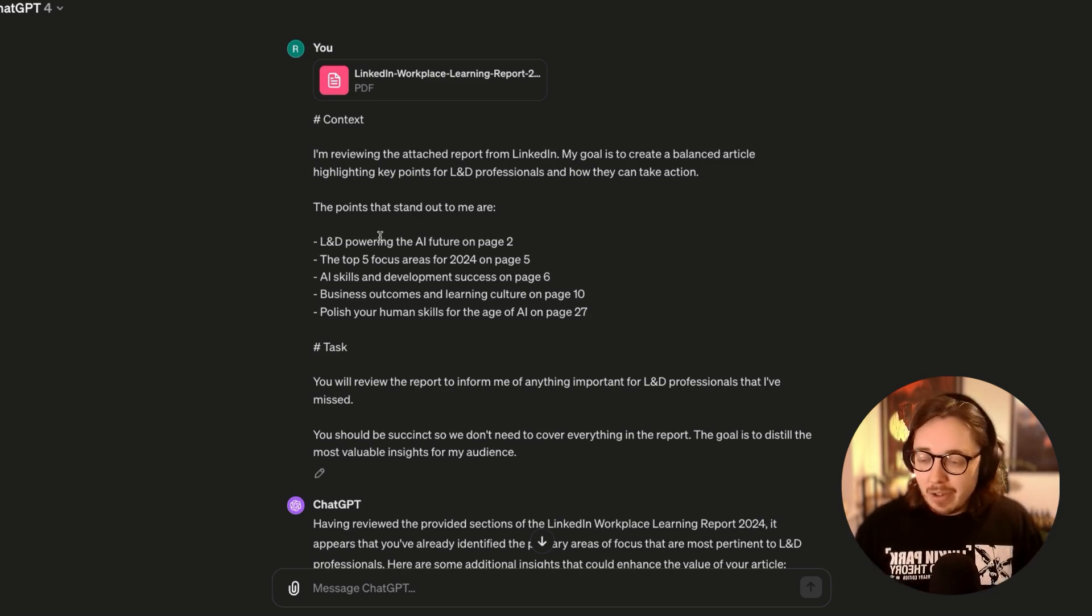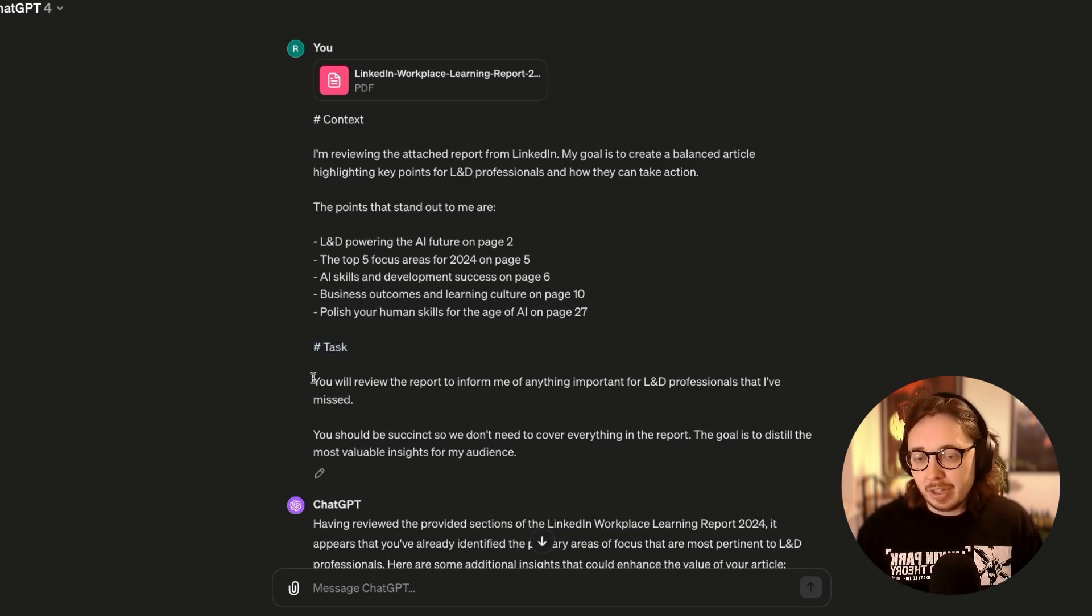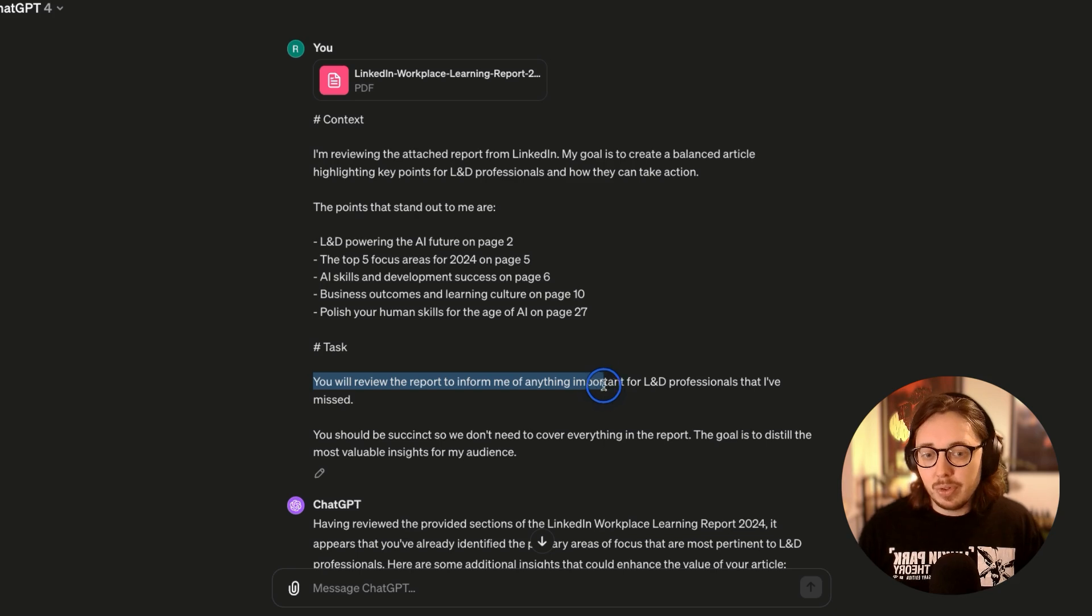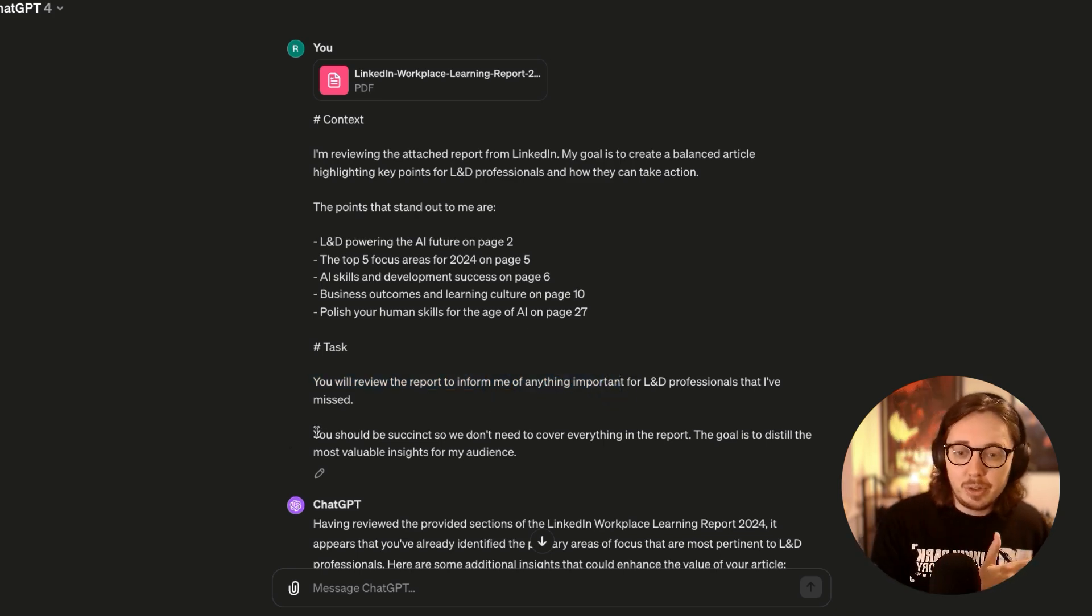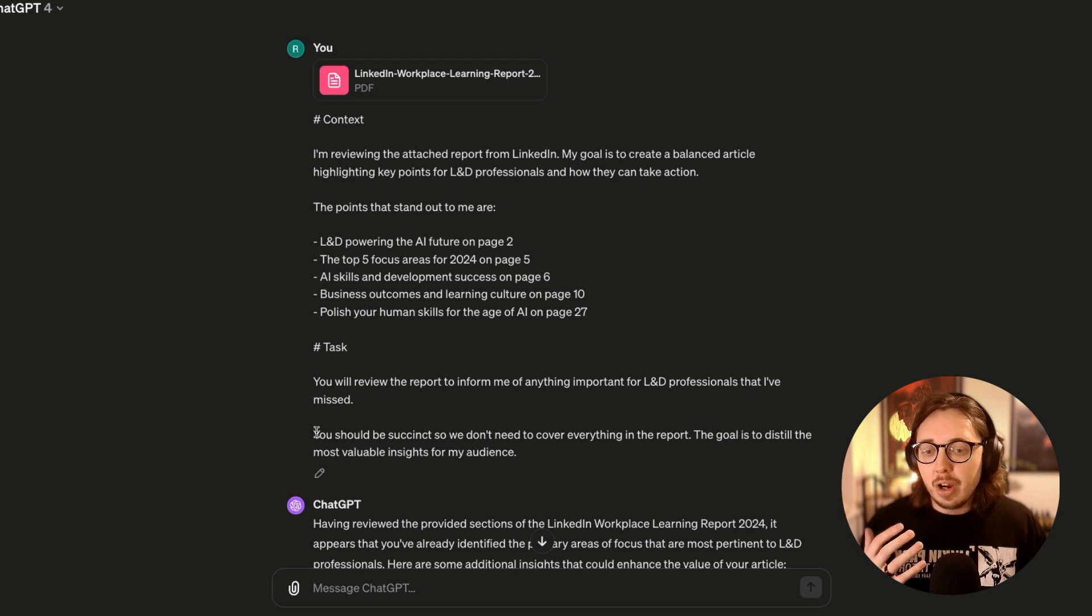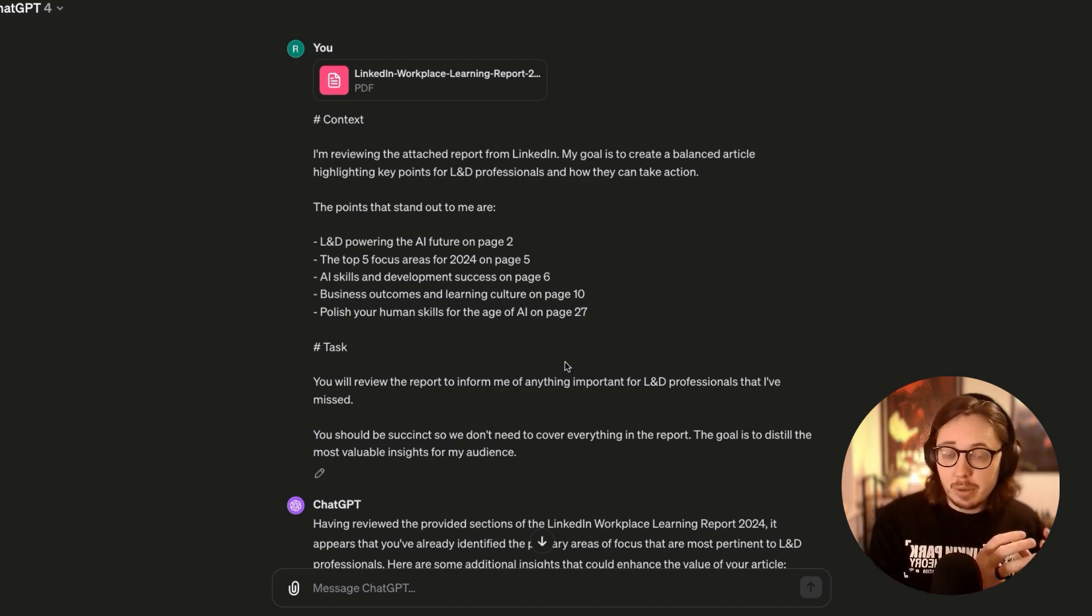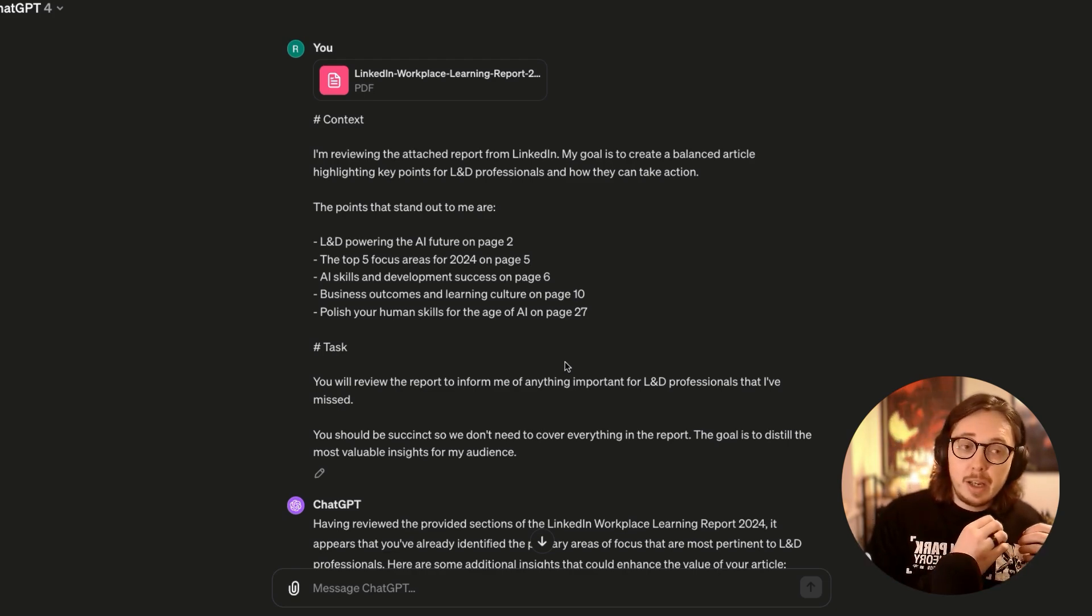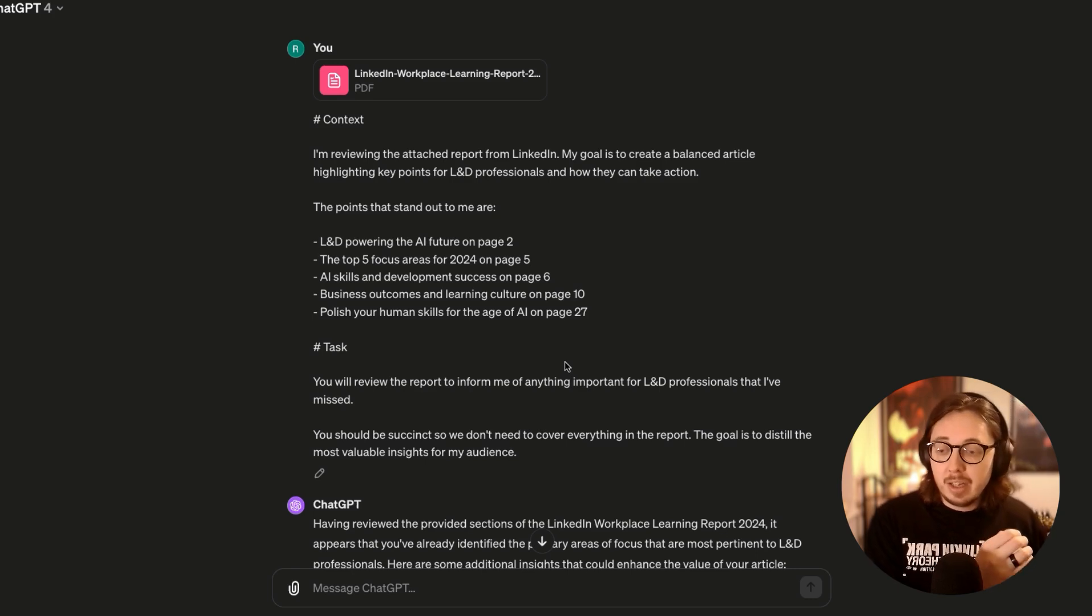Once I've given that context, what I'm now really clear on is the task. And you'll see here, I'm really direct to keep it simple. I want ChatGPT to review the report and to inform me of anything important for L&D pros that I've missed. I've been really clear on how I want that covered because I don't want ChatGPT to write a War and Peace novel that I'm not going to read.